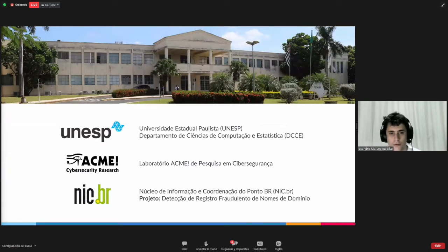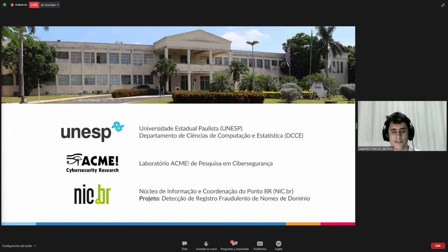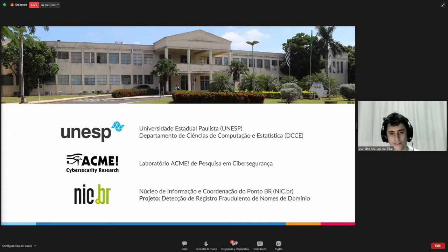These are the names of the other authors who were part of this paper. I will be graduating in the final semester in communications university. I work in the department of science, computer sciences and statistics. In 2019, I started working for ACMI on research in cyber security, coordinated by a professor and together with NIC VR. NIC funds the research.